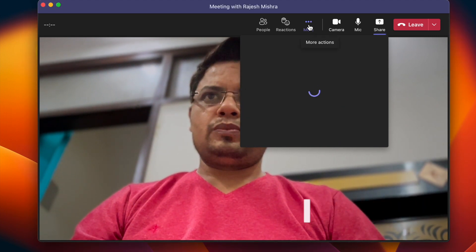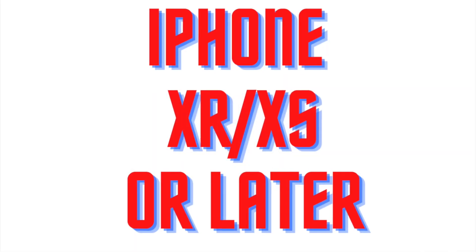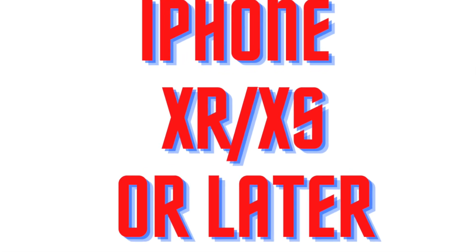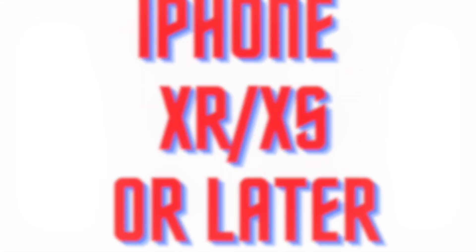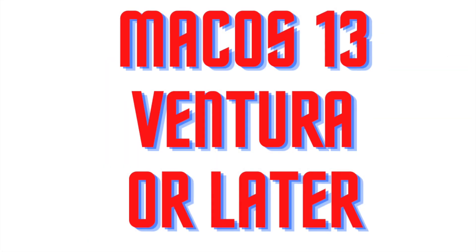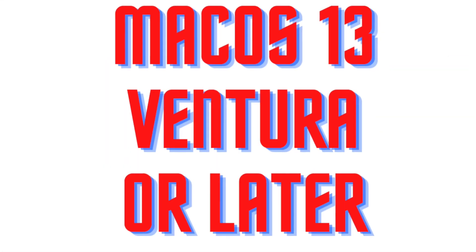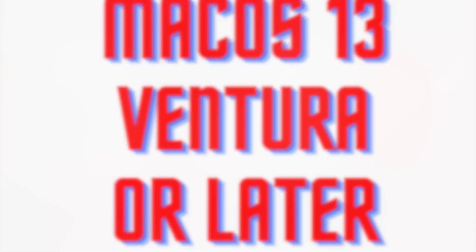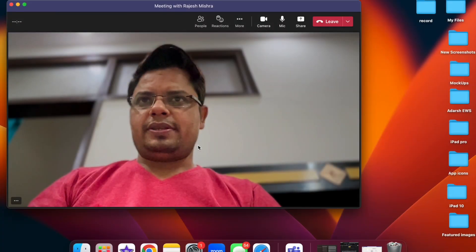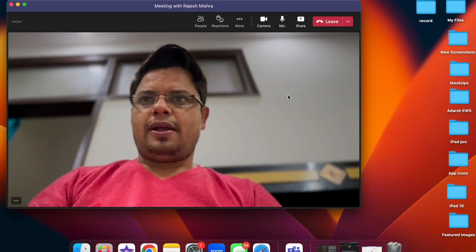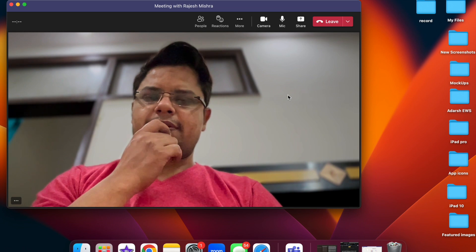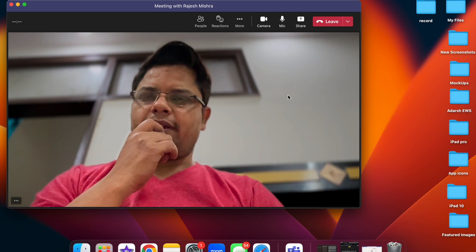First and foremost, ensure that you have compatible iPhone and Mac models. Do know that only iPhone XR or later can let you use continuity camera webcam, and your Mac must be running macOS 13 Ventura or later.